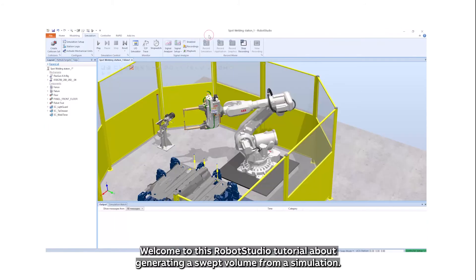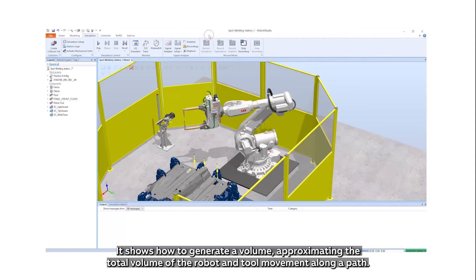Welcome to this Robot Studio tutorial about generating a swept volume from a simulation. It shows how to generate a volume approximating the total volume of the robot and tool movement along a path.